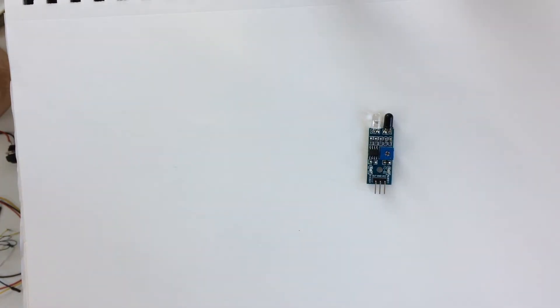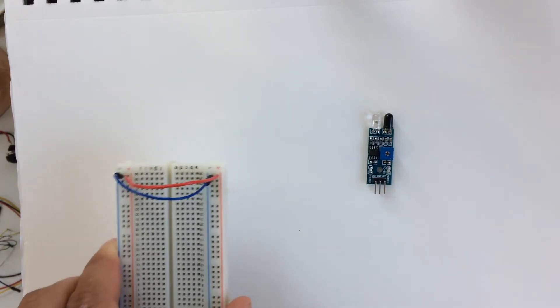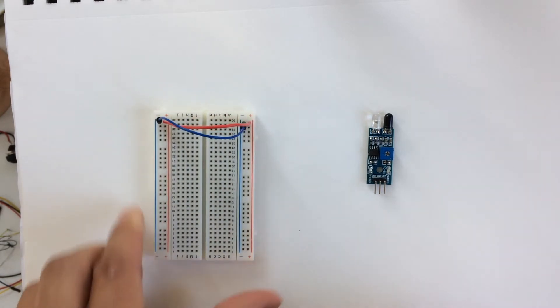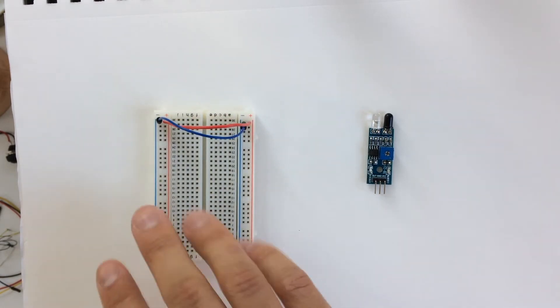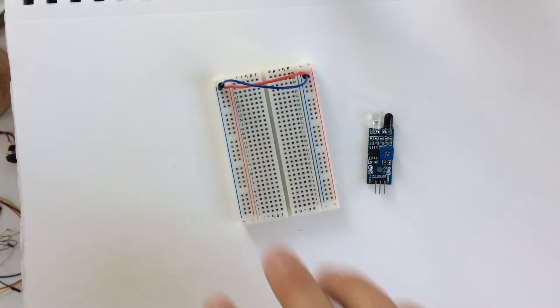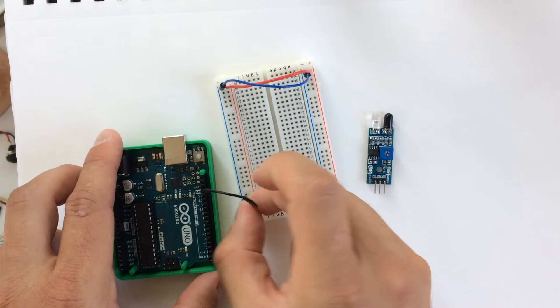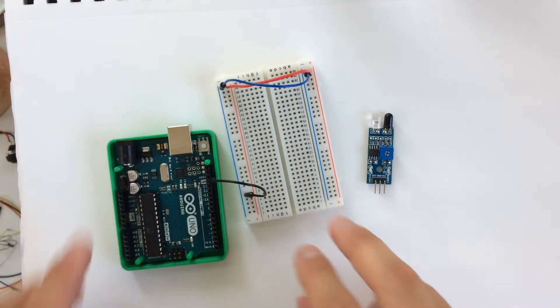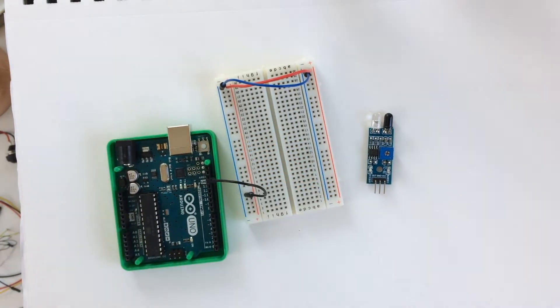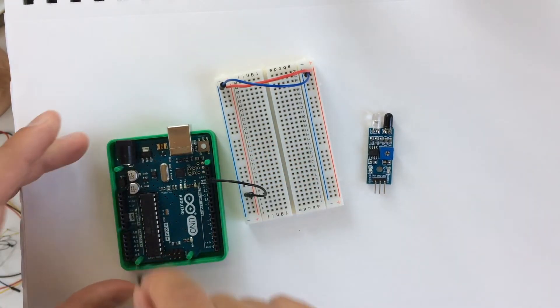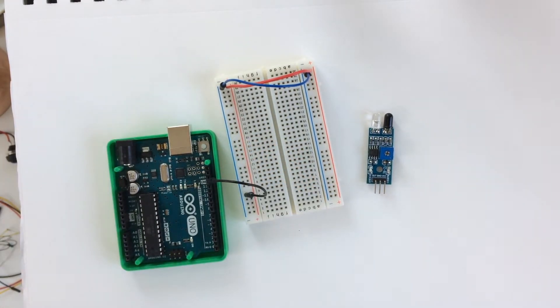All right, now I'm going to hook up this digital IR sensor here. I've got a breadboard, the Arduino. Again, we connect the breadboard to ground and the 5 volts here.